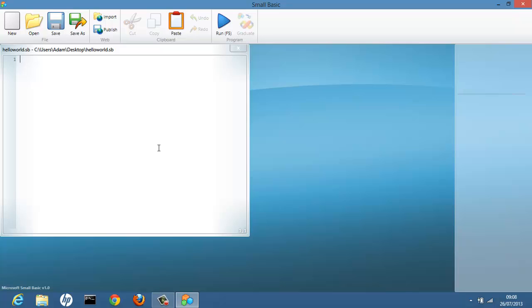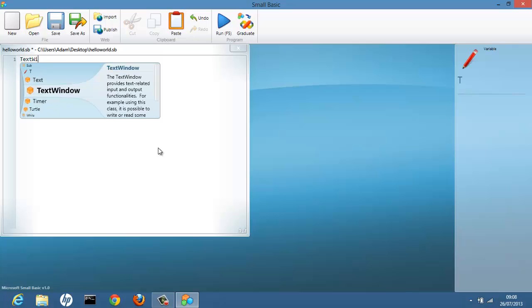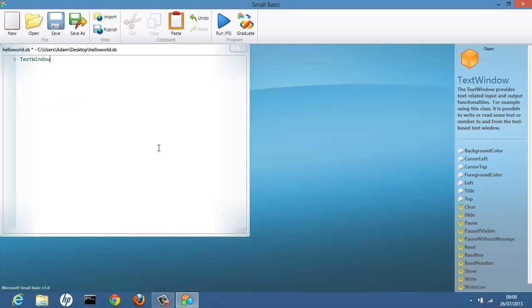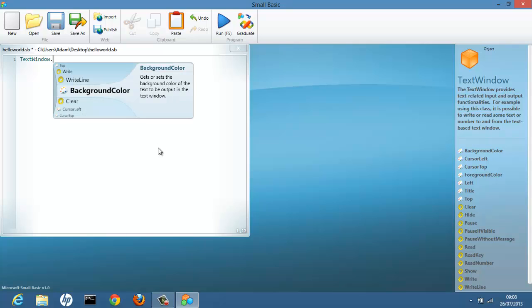Okay. So the first thing to do to begin writing your program is we want to display Hello World on the screen. And how we do that is we say TextWindow. So this is the object we want to use. So a text window. Dot.